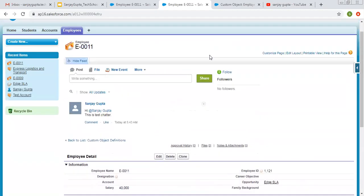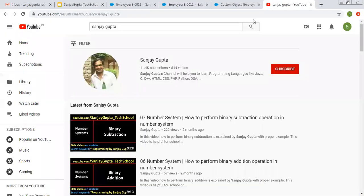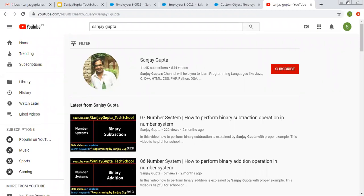I hope you understood everything demonstrated in this video. If you want to follow Salesforce related videos, you can search me on YouTube by my name. Thank you for watching this video.